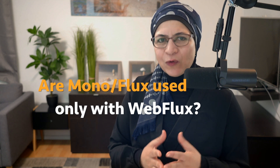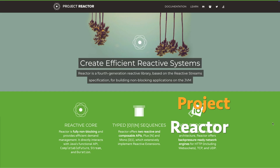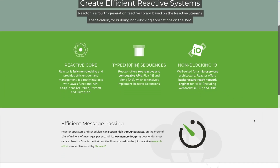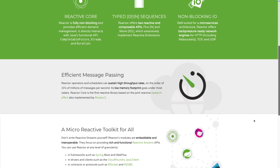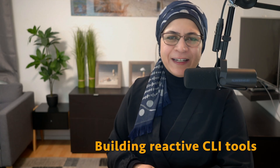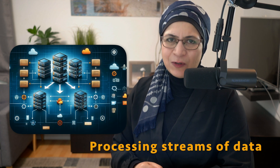Are Mono and Flux used only with WebFlux? No. Flux and Mono are part of Project Reactor, which is the reactive library that WebFlux uses under the hood. You can use them in any Java application, not just WebFlux — for example, building reactive client tools or processing streams of data from files or databases.